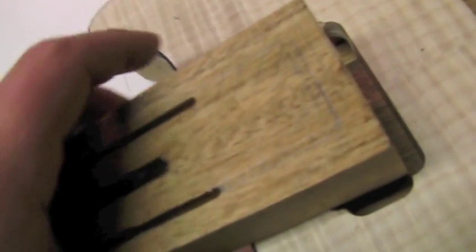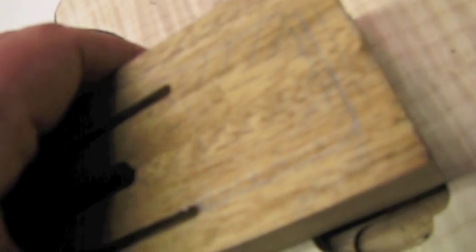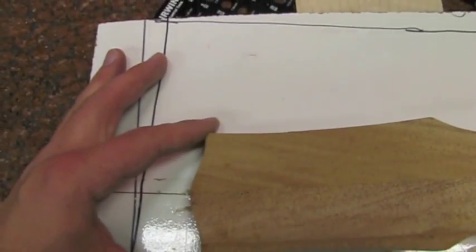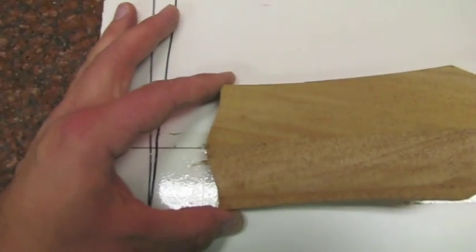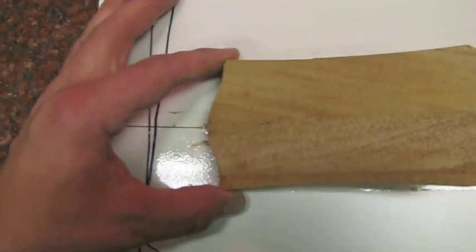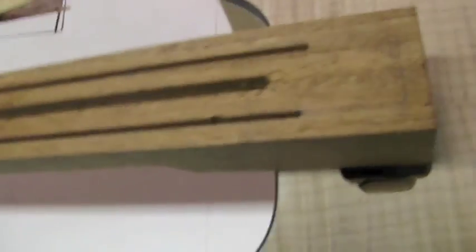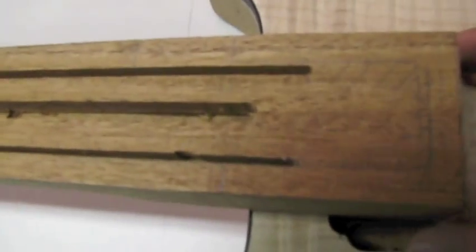So I can take my neck, match it up—the centerline of the neck to the centerline of the body here—and I can draw my line, make sure I'm all lined up, and then route.